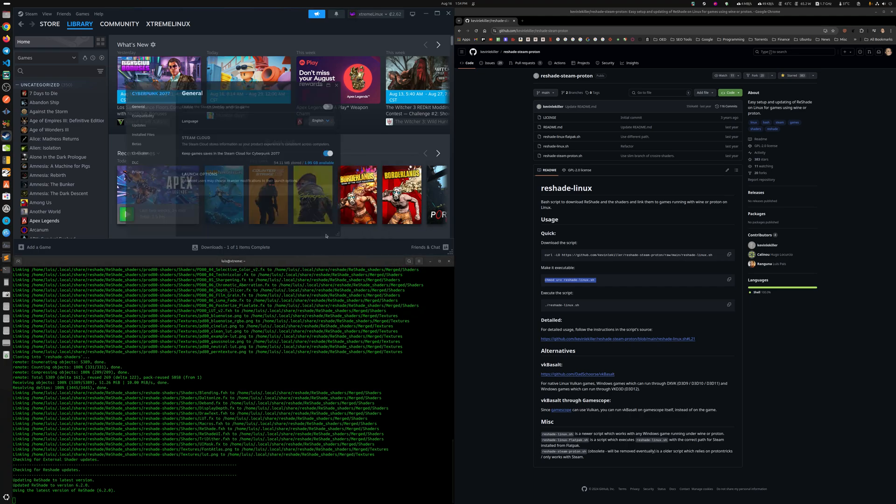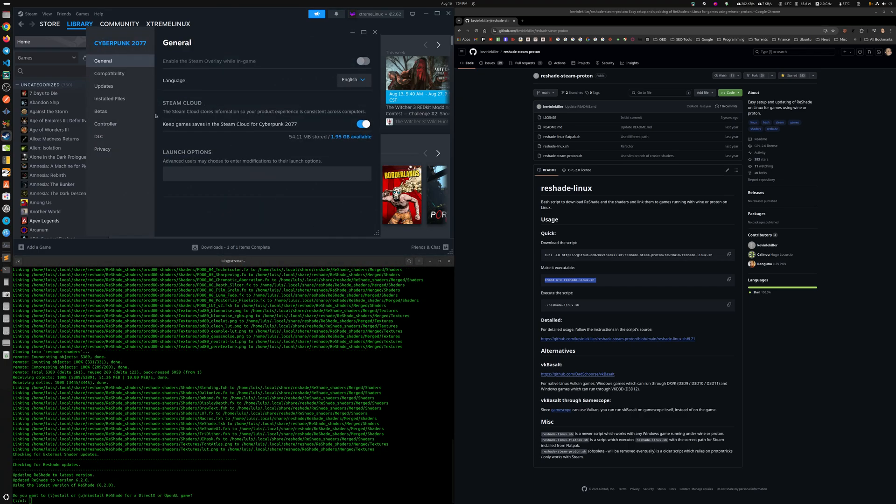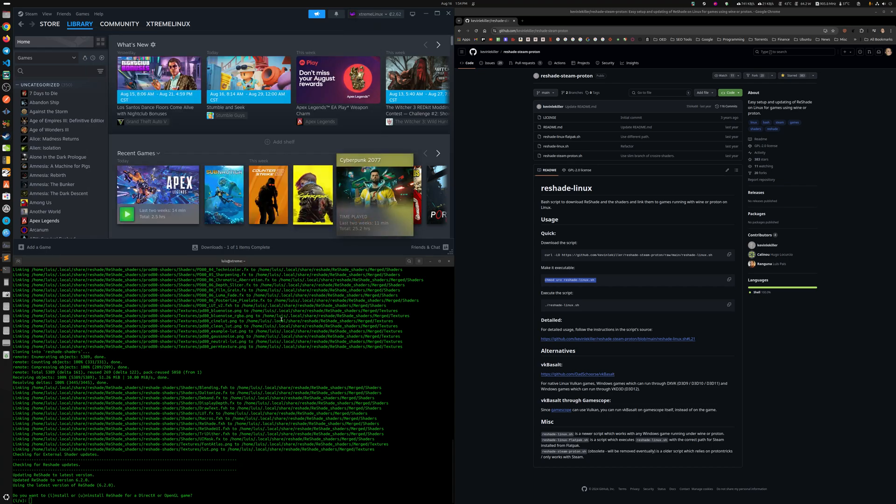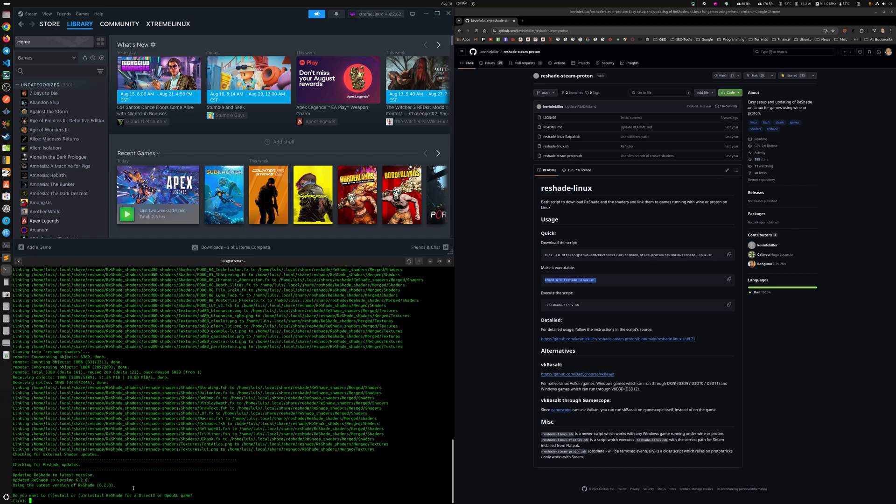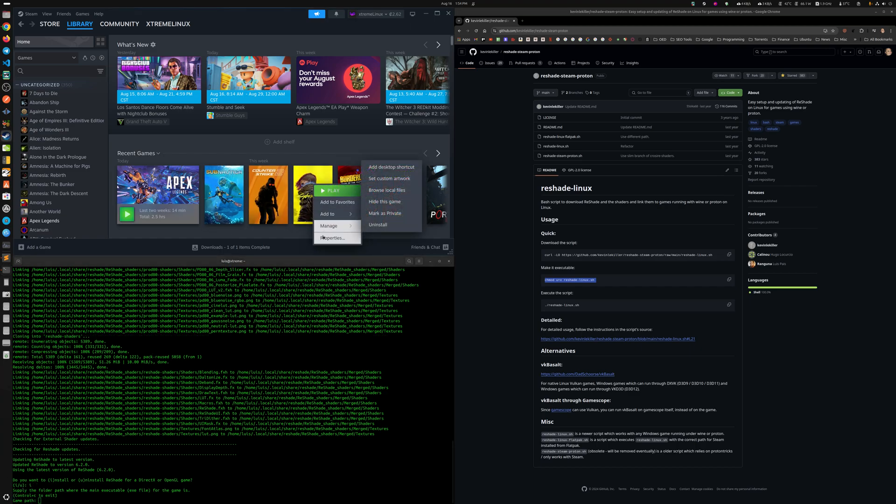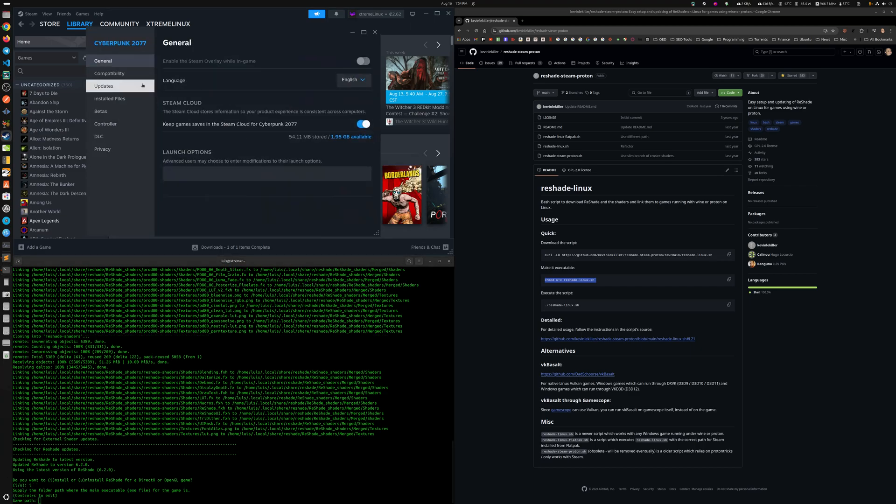I believe that I recall that we needed to get the folder where the executable game is. So do you want to install ReShade? We want to install. Put the game path. Exactly. So let's do Cyberpunk again.